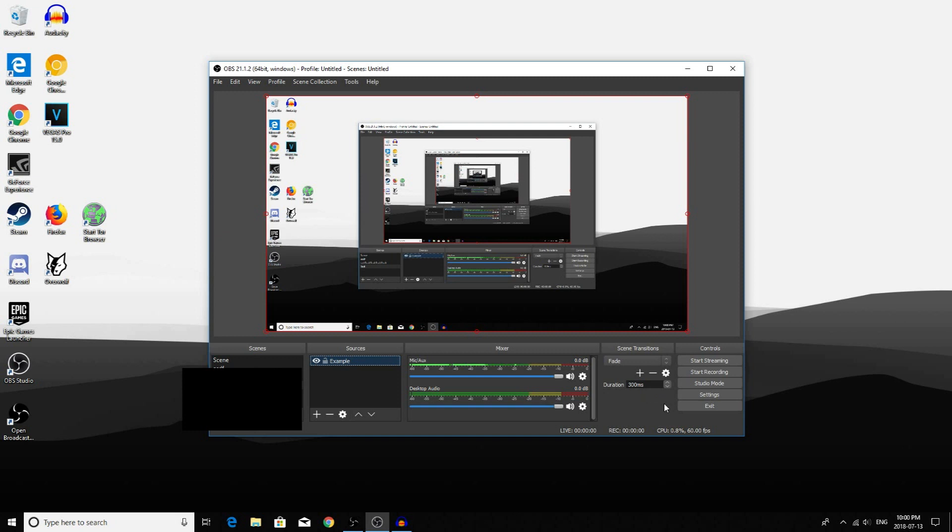Now you are ready to stream or record. If you want to stream, click on Start Streaming. But if you want to record, click on Start Recording.